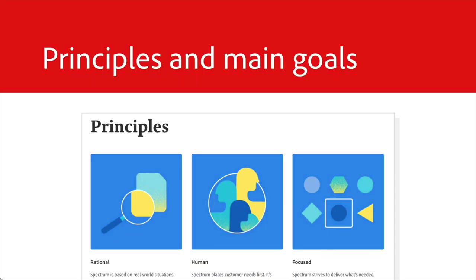Your principles and main goals. Deciding on design principles and goals, like faster implementation, can uncover shared values across your org.